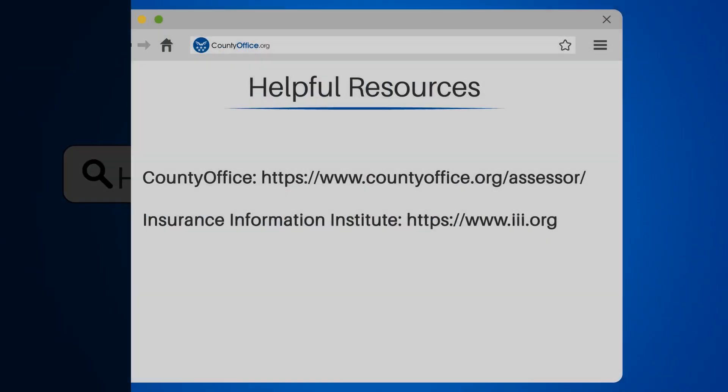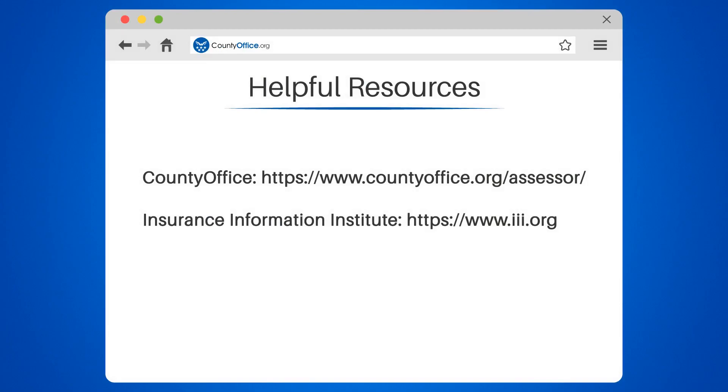Take a look at the links in the description below to learn more. If you have any questions or want to share your thoughts, leave a comment. We're here to help. Thanks for watching our video. Be sure to like, subscribe, and leave a comment below. We'll see you in our next video.